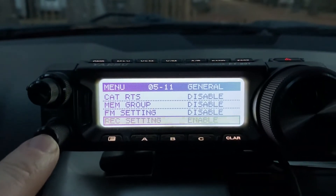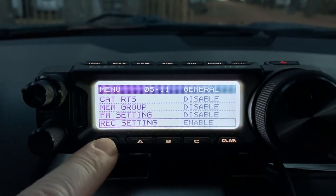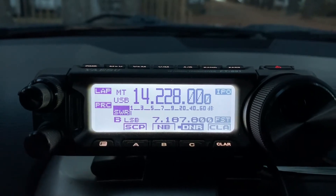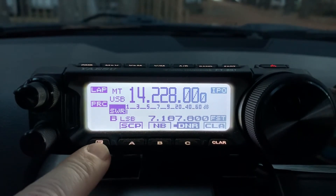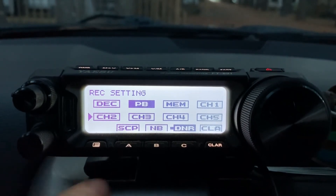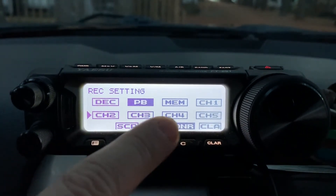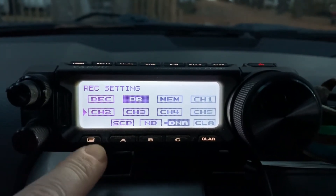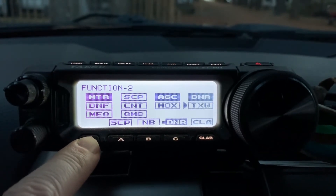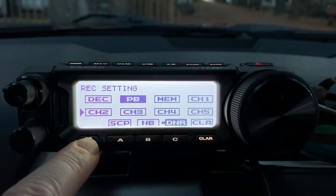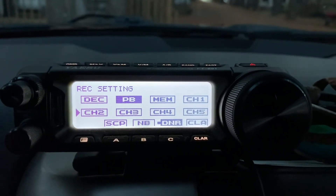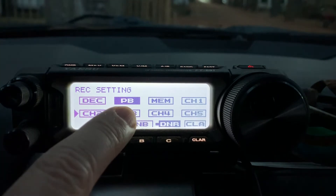Go ahead and long press out of the menu settings. Now quick key on the function and you'll see I have a new screen for record settings. If I cycle through all my function menus, I'll have a new menu screen for record settings. So what you have here is a playback selection, a memory record selection, and five channels in which you can store a voice recording.